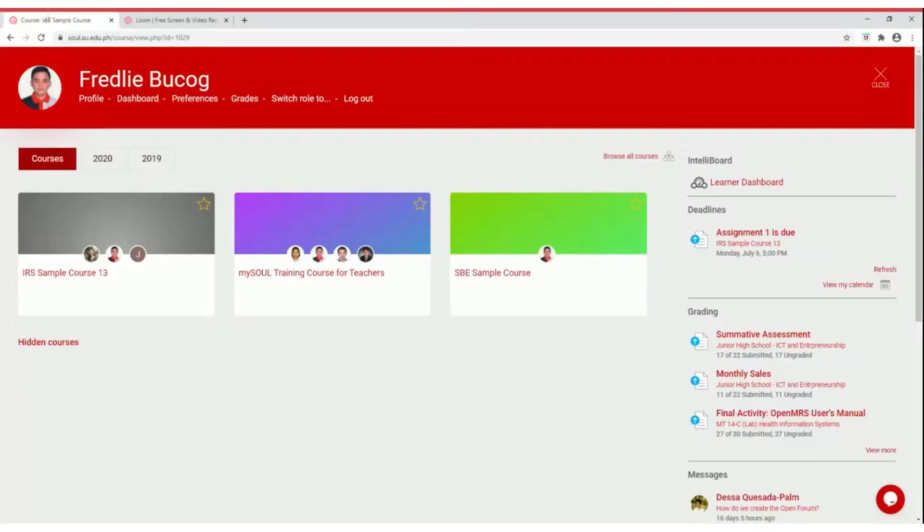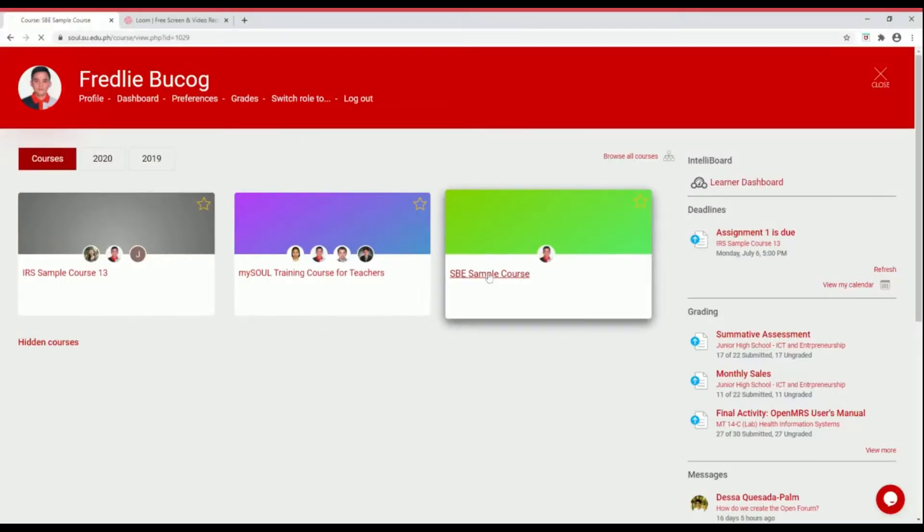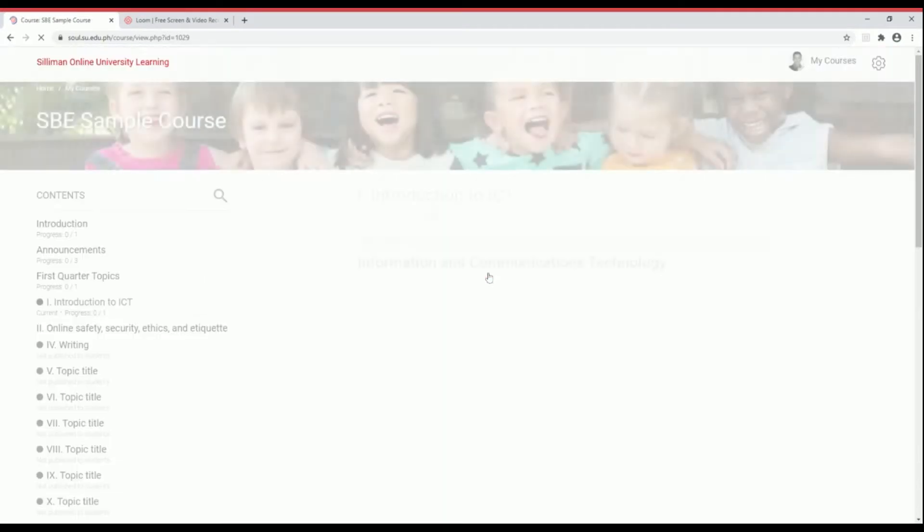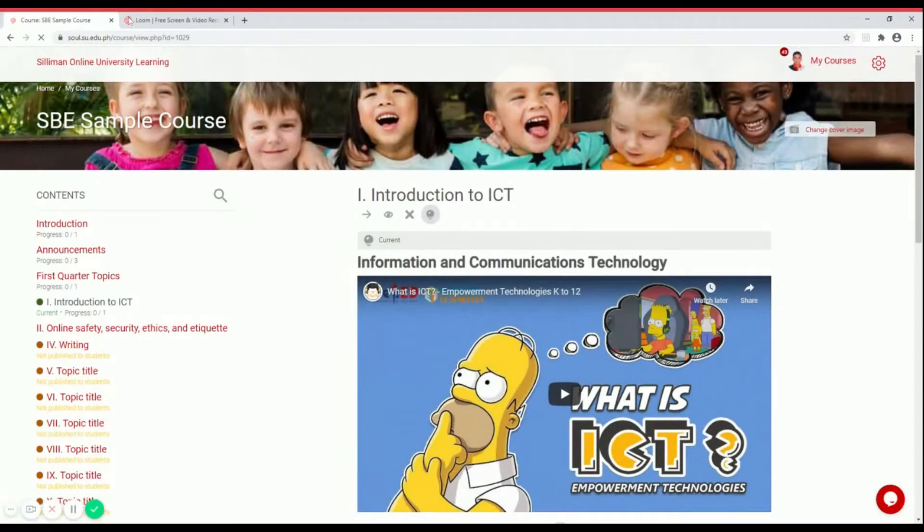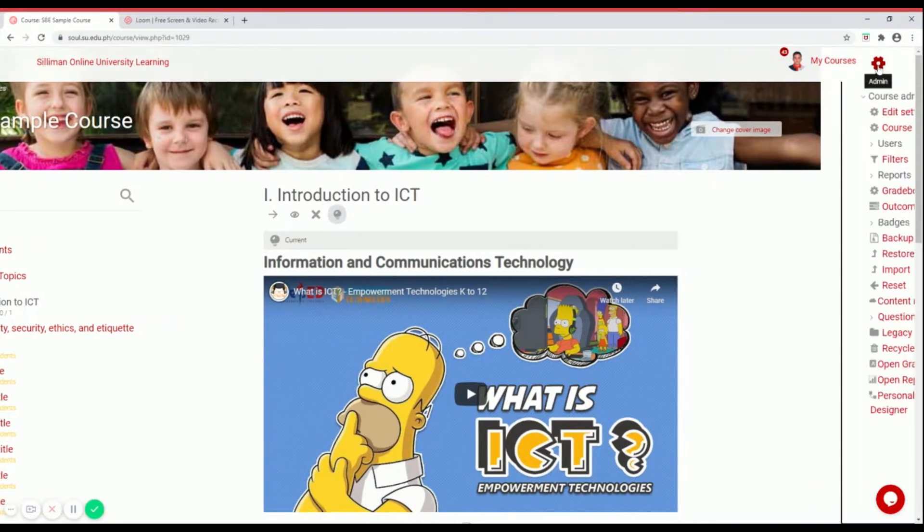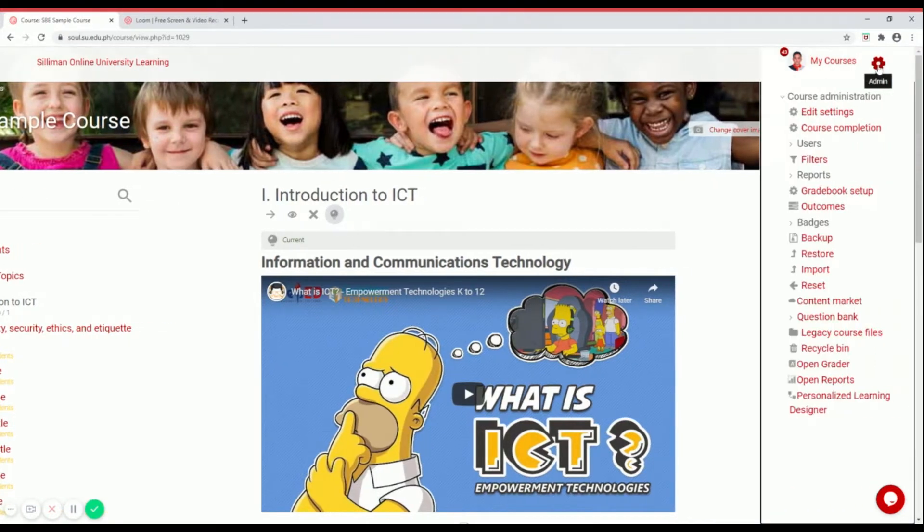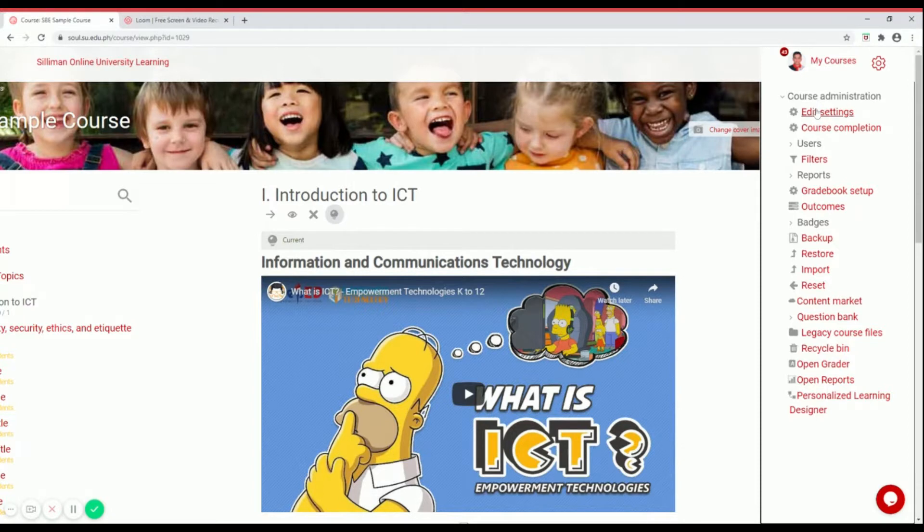To set up a gradebook, open your virtual classroom, then go to the settings icon found in the upper right corner of your screen. Right under course administration, select gradebook.